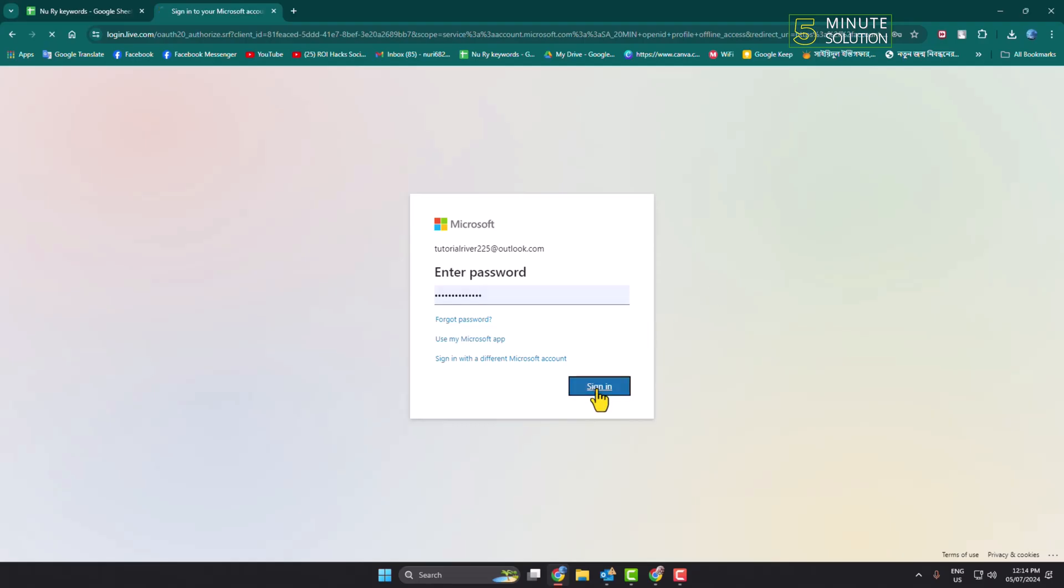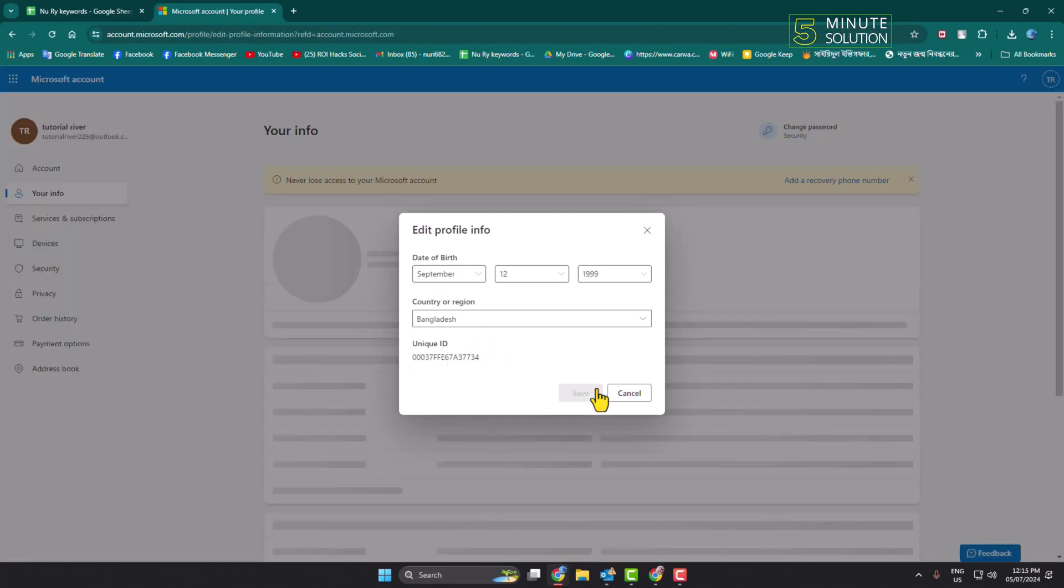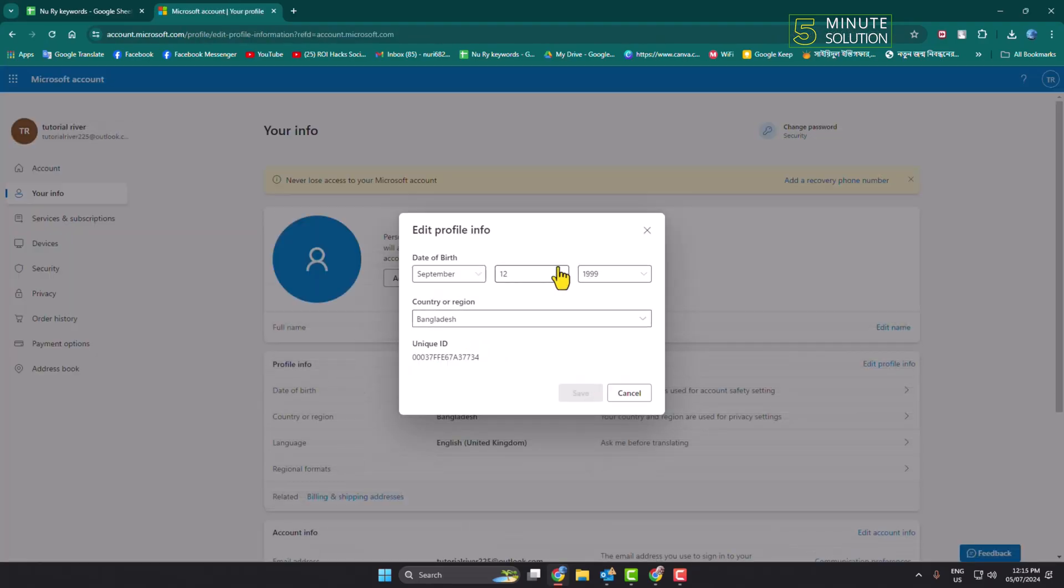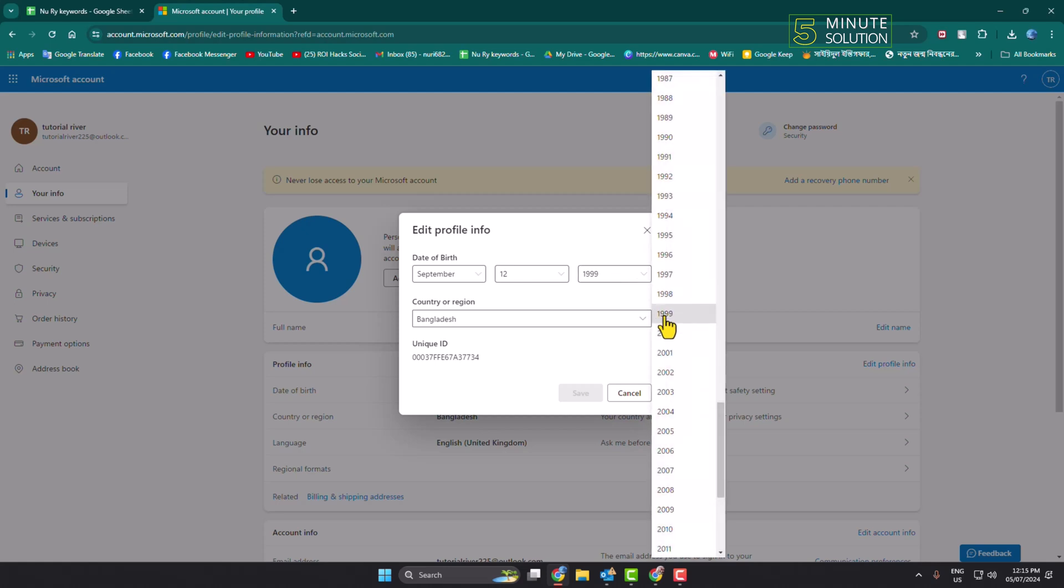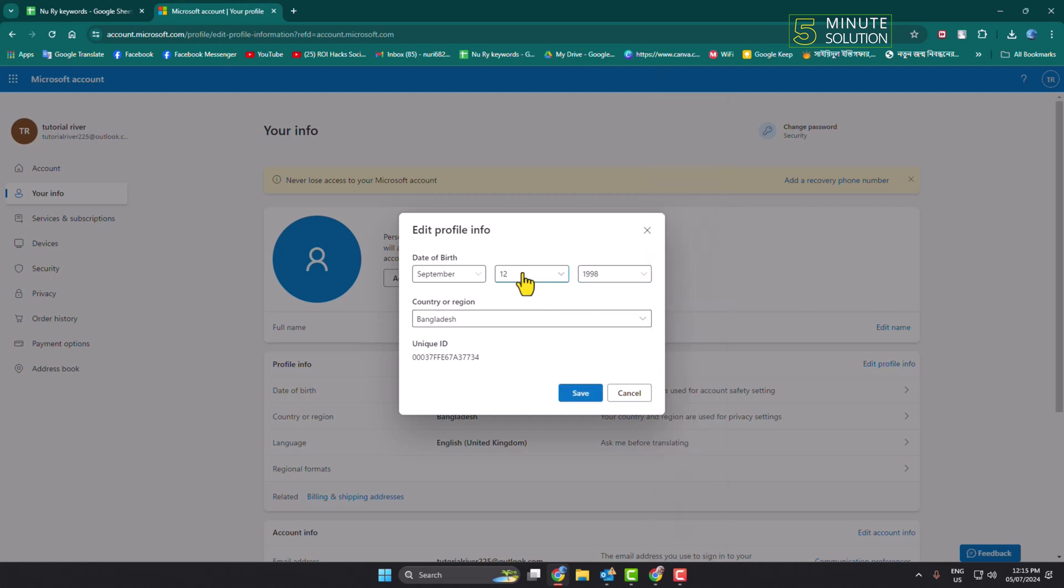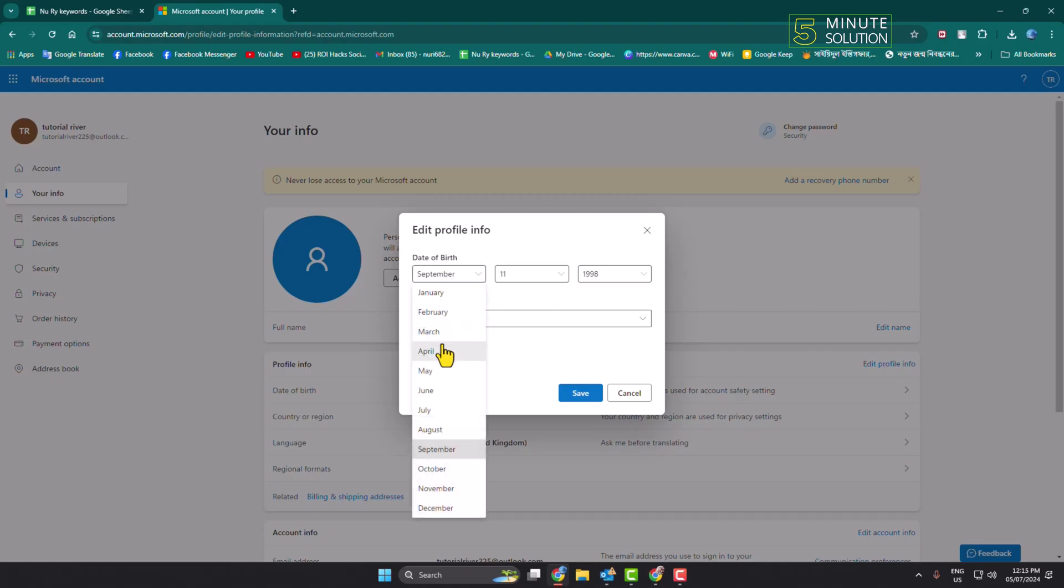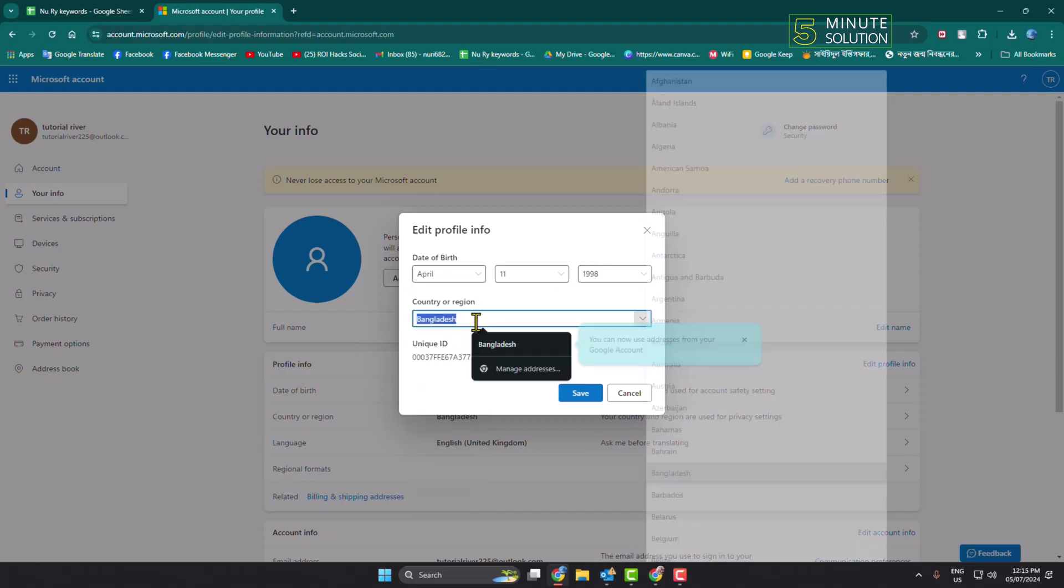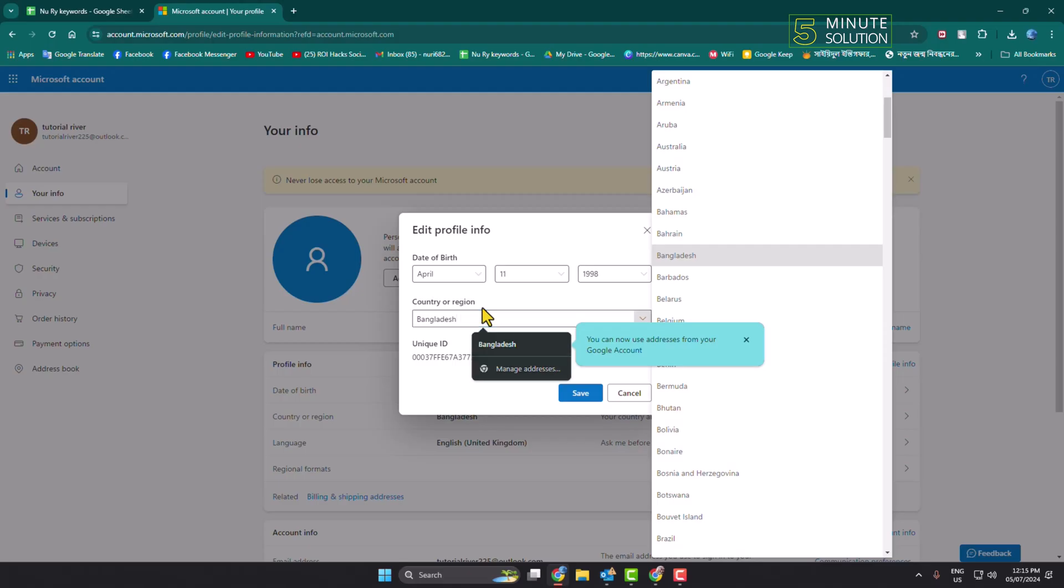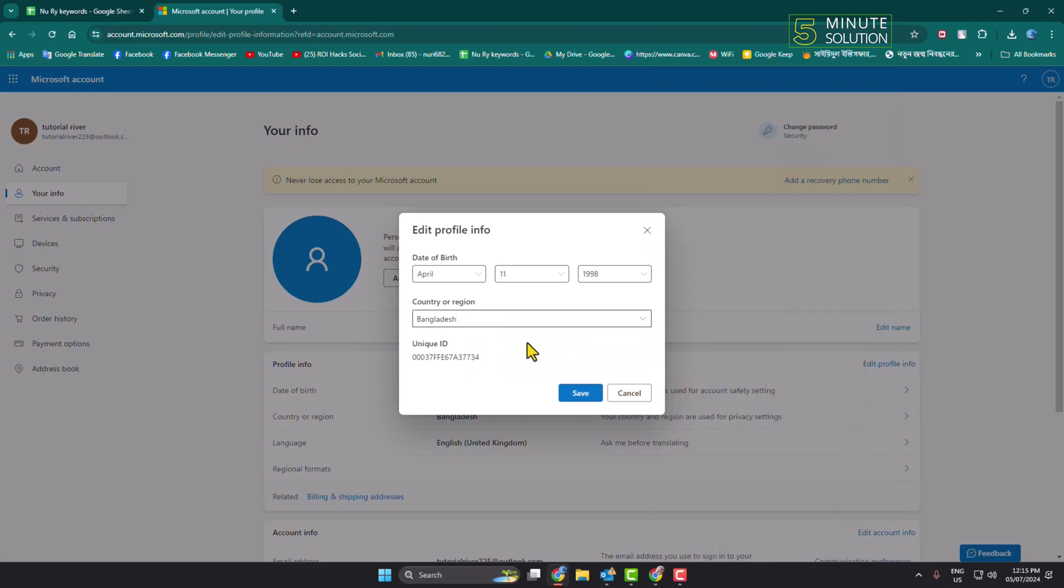Type your password and click on Sign In. Now here you can easily change your date of birth for your Microsoft or Outlook account. You can also change your country or region from here, and then just click on Save.